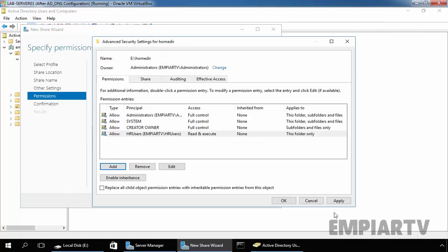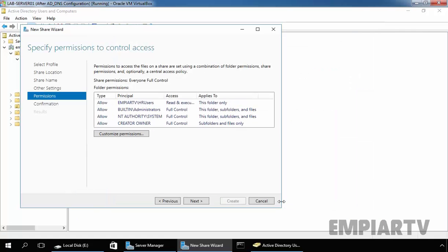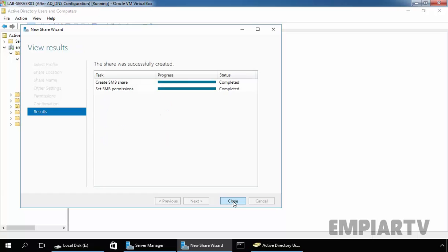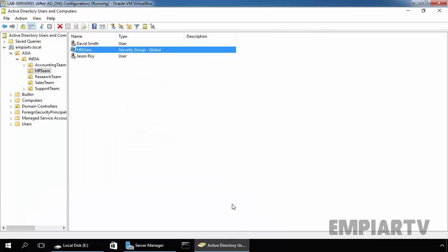Click on OK, click on Apply, click on OK, click on Next and this is the confirmation. Click on Create to create this share folder. Now as you can see the share was successfully created. Click on Close and that's it.